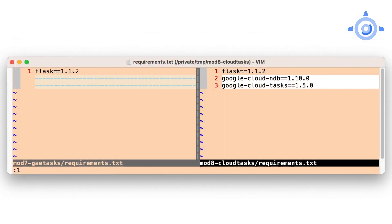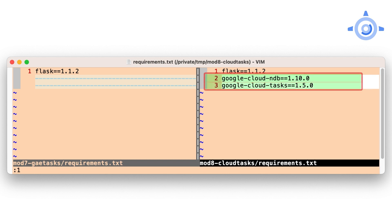Now, let's do the non-built-in libraries like Cloud NDB. In Module 2, we added Cloud NDB to requirements.txt. This time, we're also going to add the Cloud Tasks library.